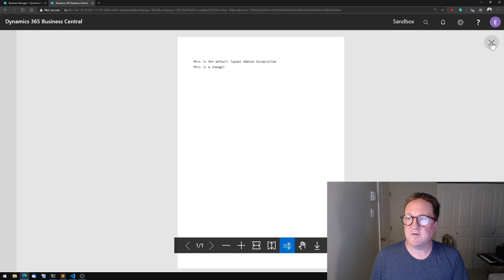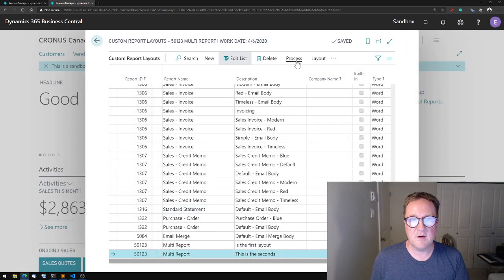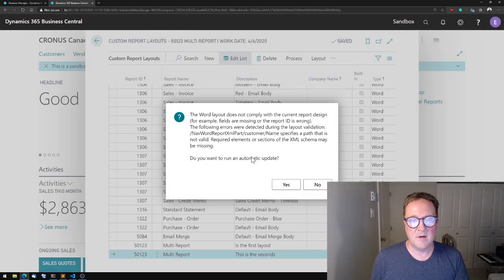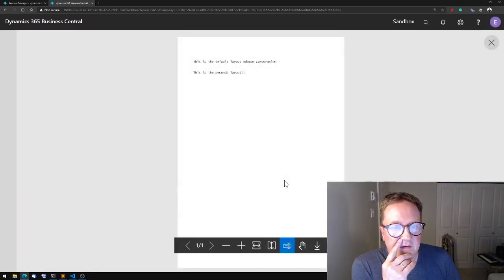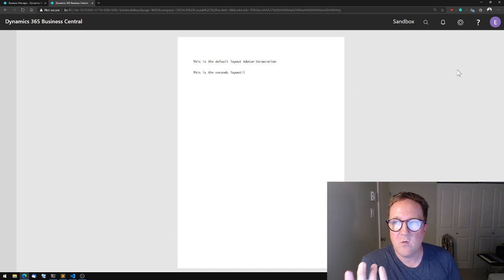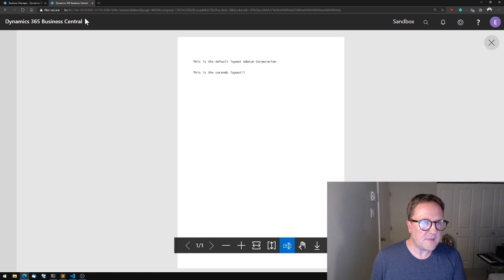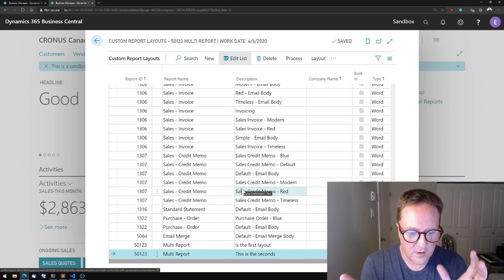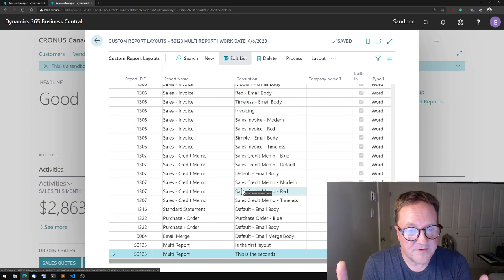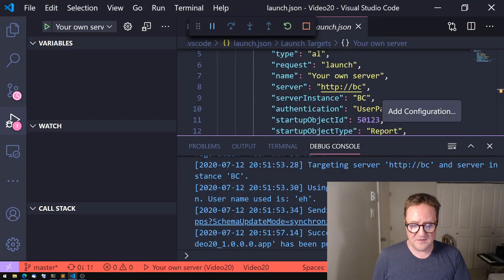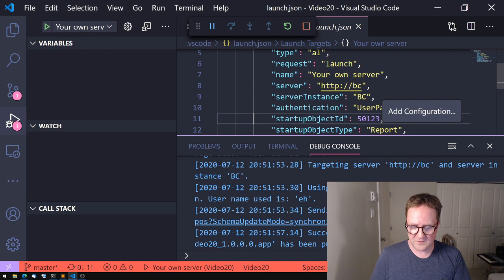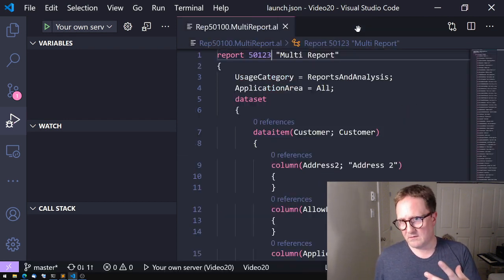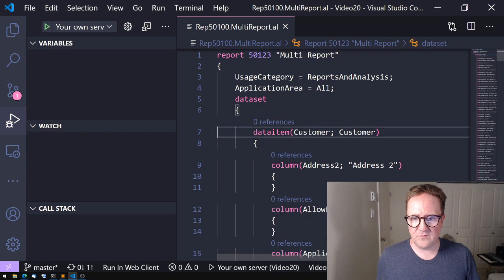So if we say process run report, now that we have selected one of the layouts, we get, and the reason for the little dialogue was that I recreated the objects. So this is the default layout. This is changed. So somebody was like, that was me, changed that one. And let's process the other one. And this is the second layout. So we have actually two layouts that now work on our report. And we can see that Business Central is able to run the report with the different layouts on demand.